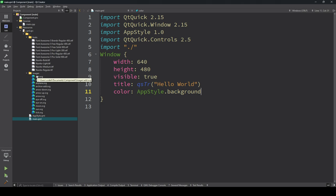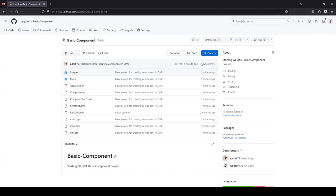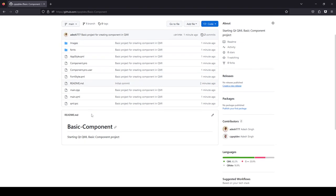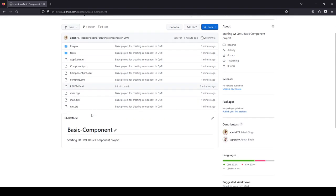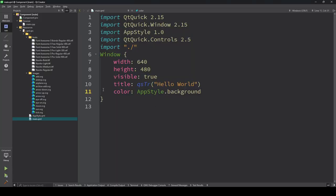We already added some images like SVG files and some points. We provide this project on our GitHub at github.com/cppqt/basic-even-components. You can download this project, go to our profile, download it, and load it in Qt.